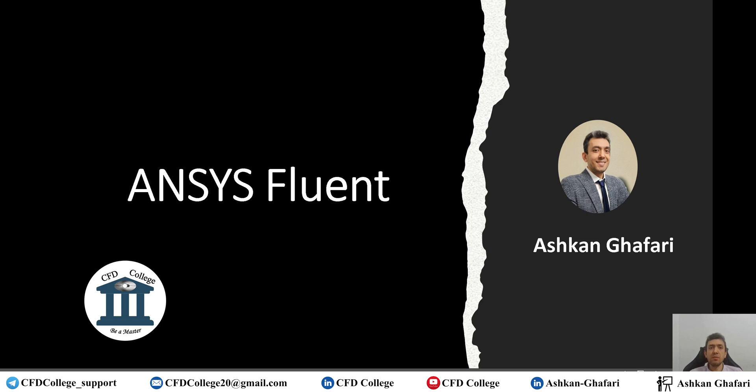In this video I'm going to talk about another common error when you are using UDF's user-defined function in ANSYS Fluent, especially on Windows.